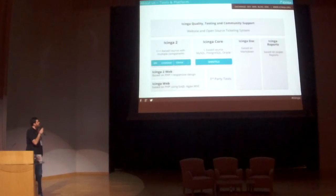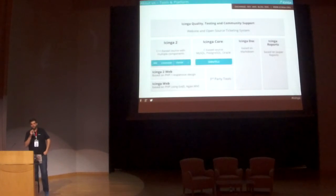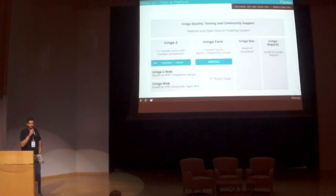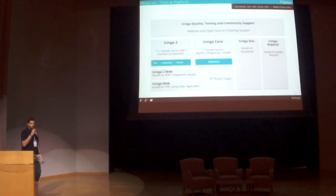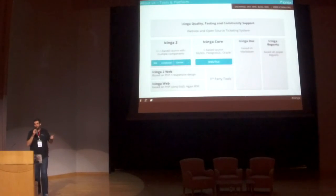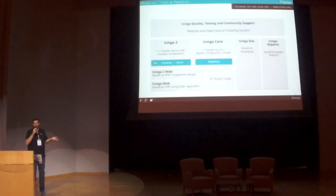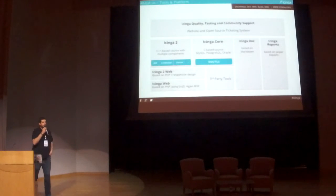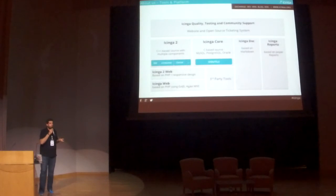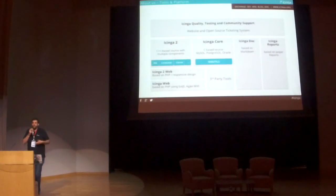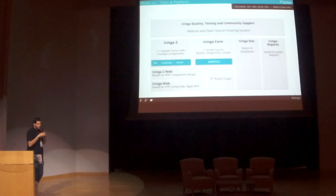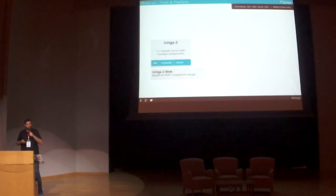The tools we have: we have the Icinga core in the middle - it's probably the old solution we still support, we do bug fixing, and there will be a new release coming out tomorrow of the old core as well. We have a reporting framework based on Jasper Reports. We have a couple of web interfaces - the old classic interface which is a beautified Nagios interface, then we developed Icinga Web based on ExtJS and Agavi, and now we decided to do something new which is Icinga Web 2. Today I will focus on Icinga 2 and Icinga Web 2.